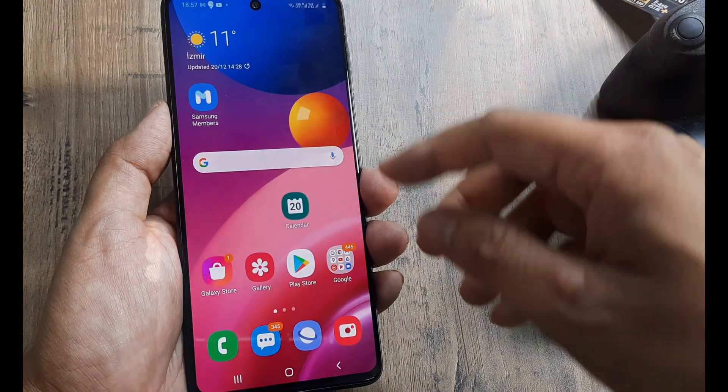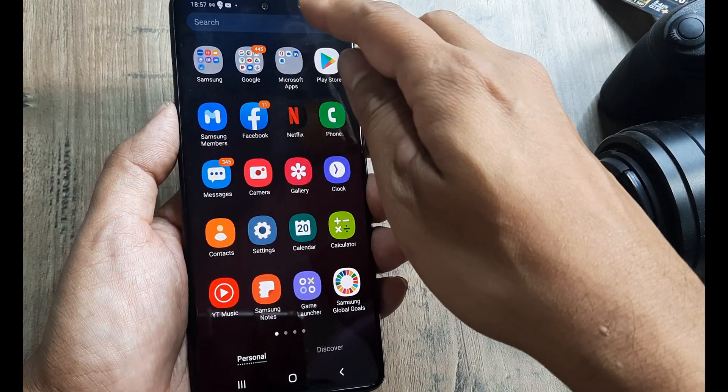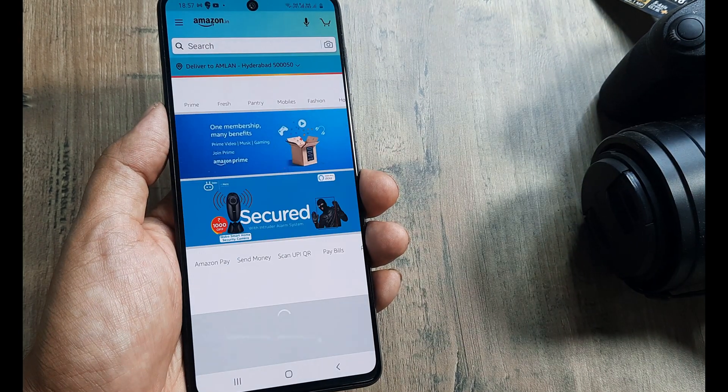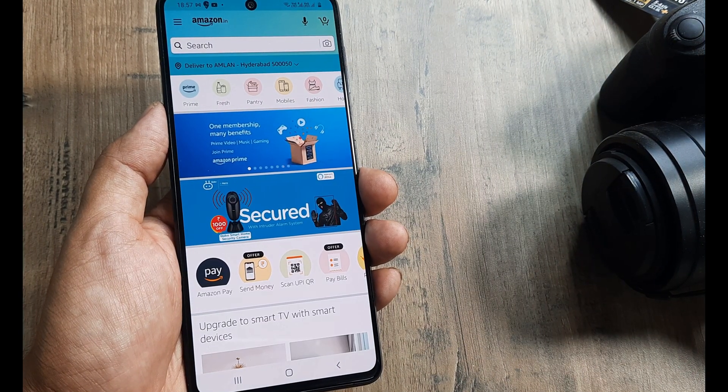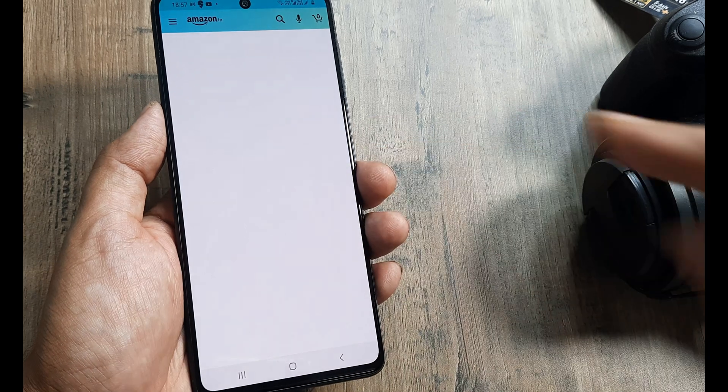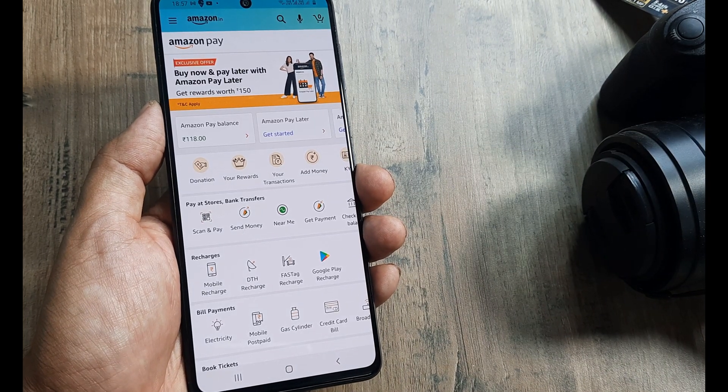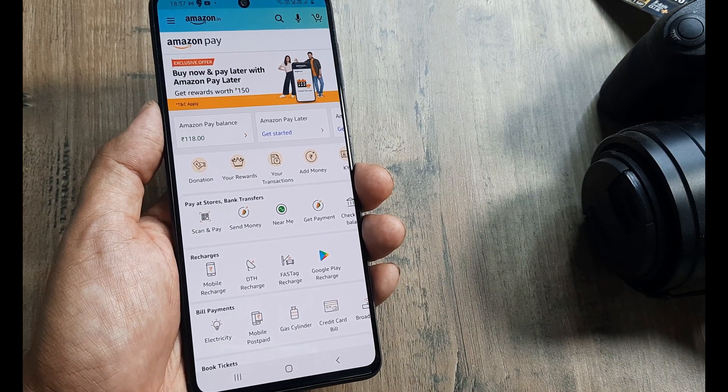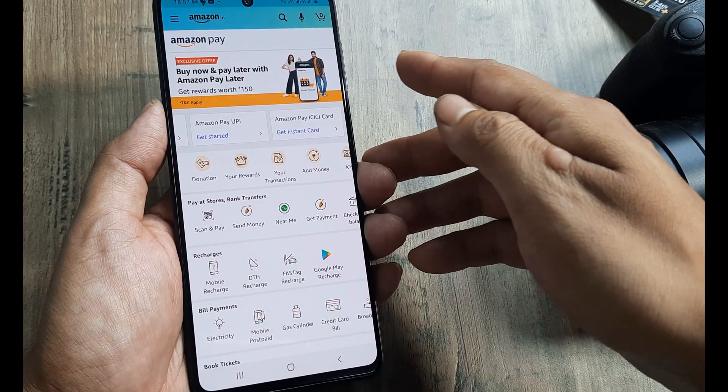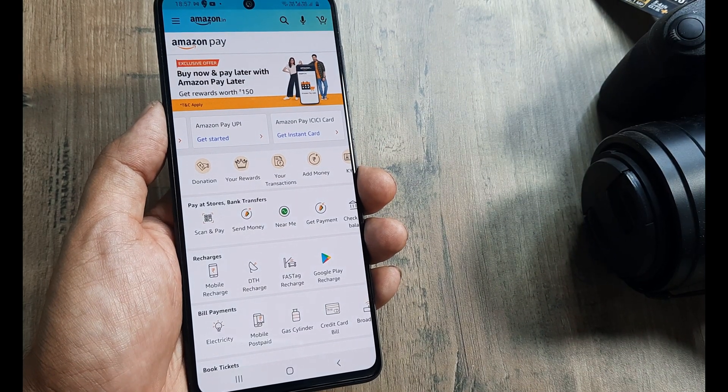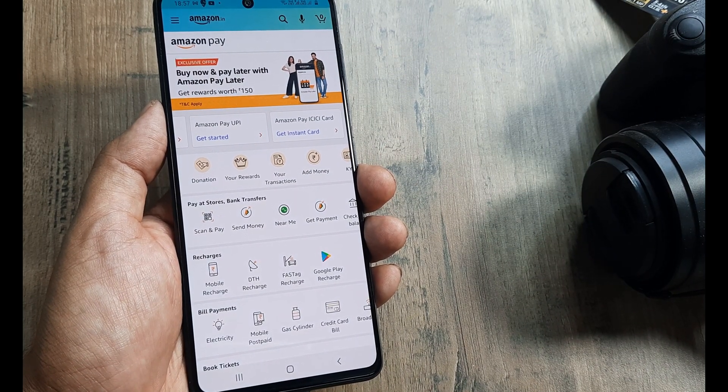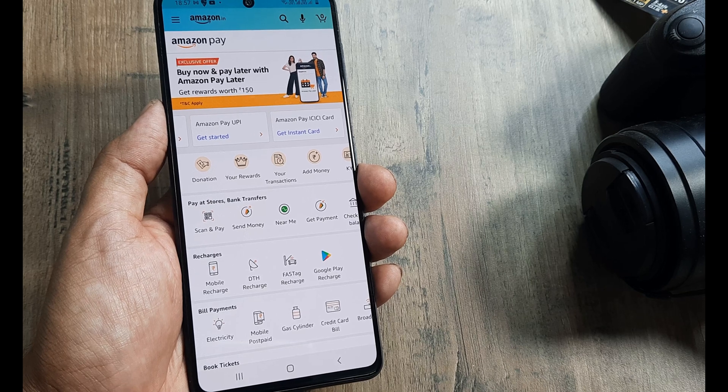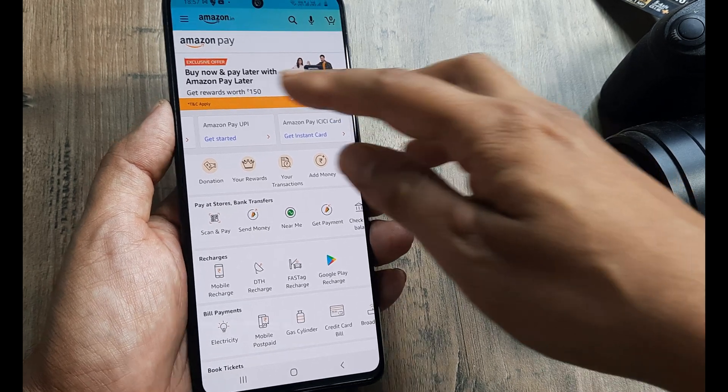So let's begin. First, open the Amazon application and log in using your credentials. Click on Amazon Pay. If you're using it for the first time, you need to set it up, which means adding or linking bank accounts, because without linking bank accounts, you won't be able to send or receive payments.